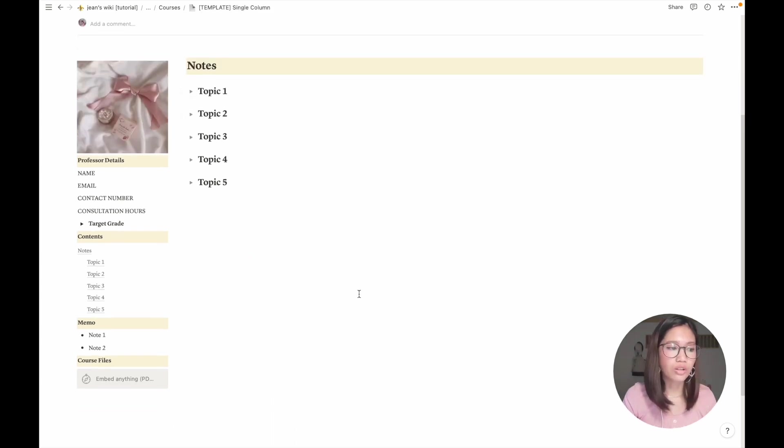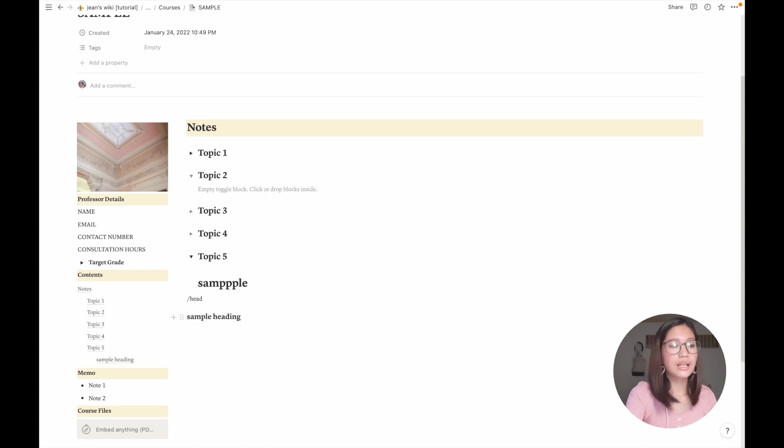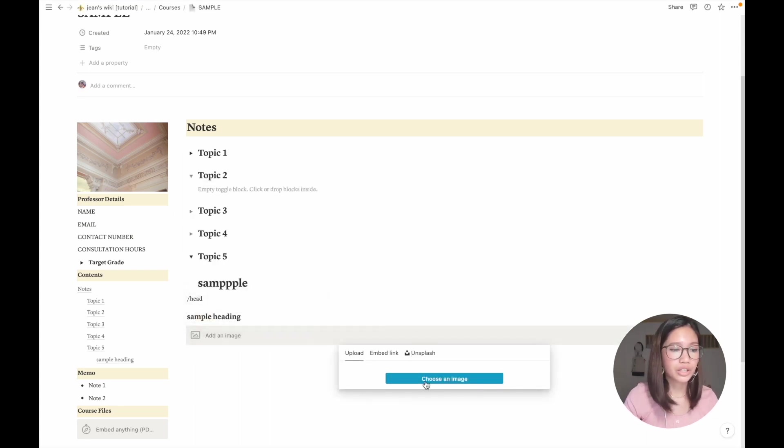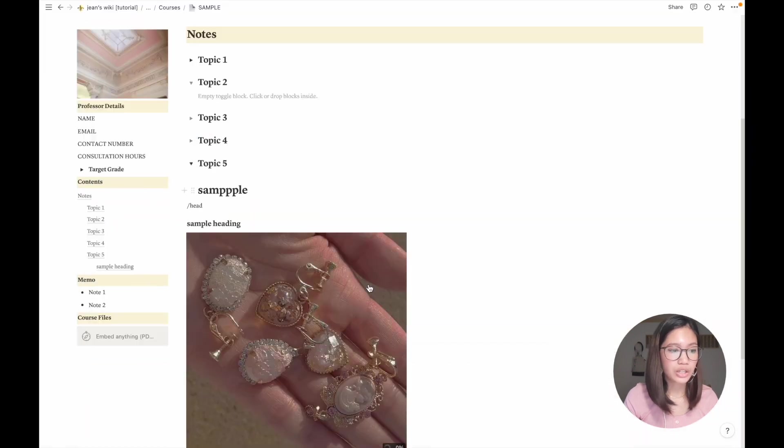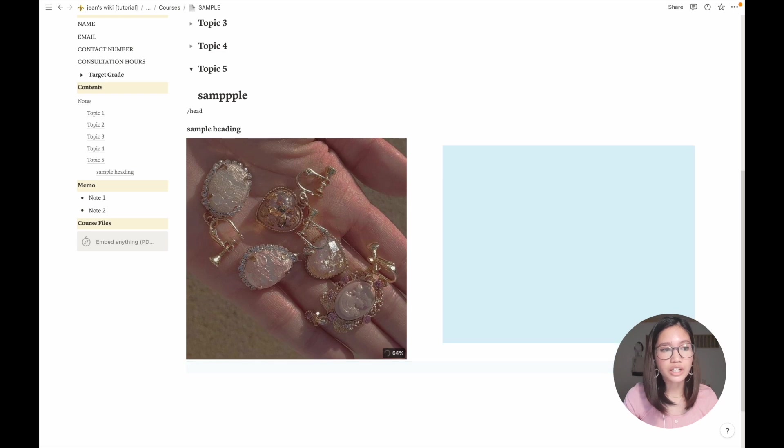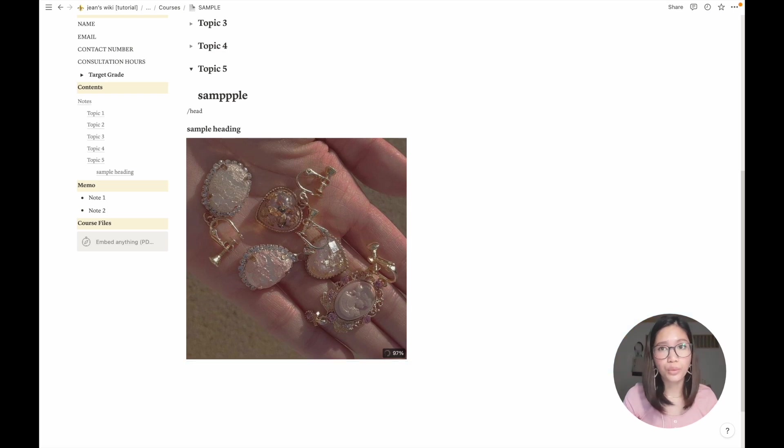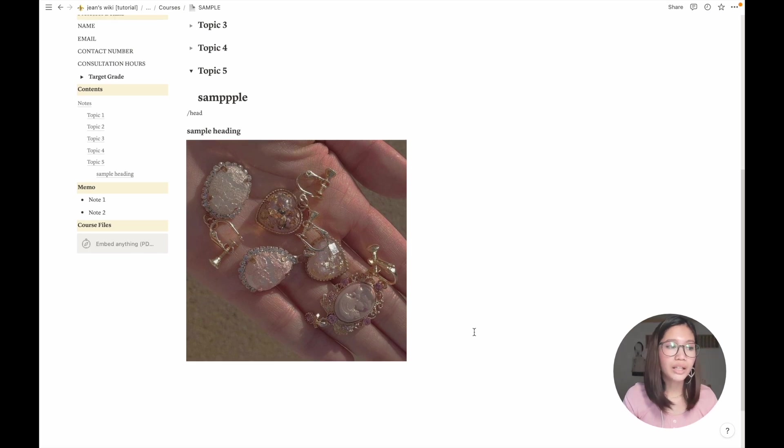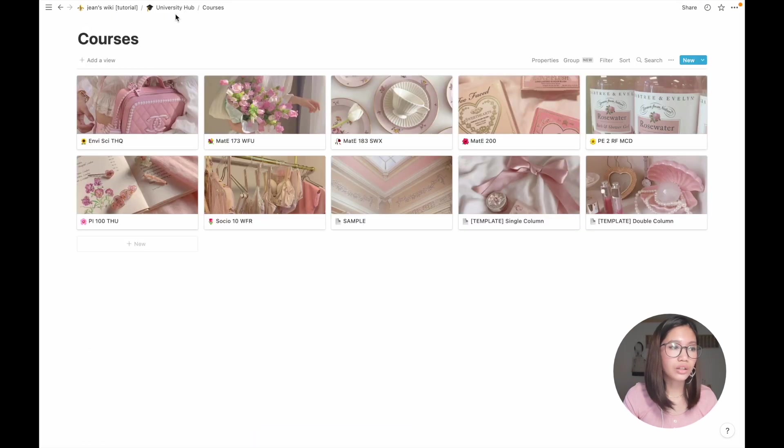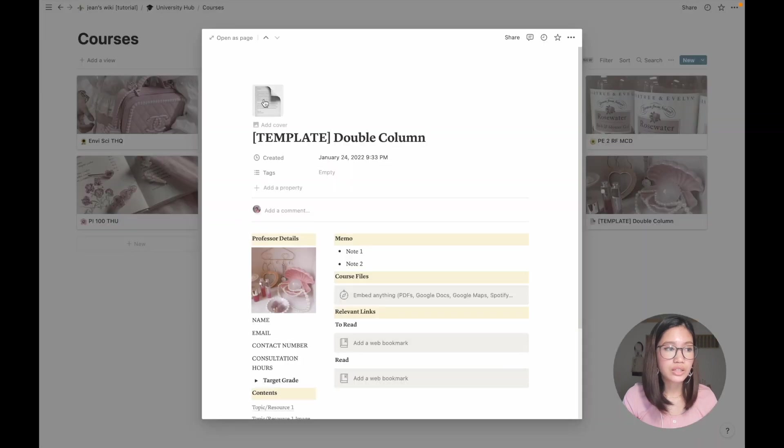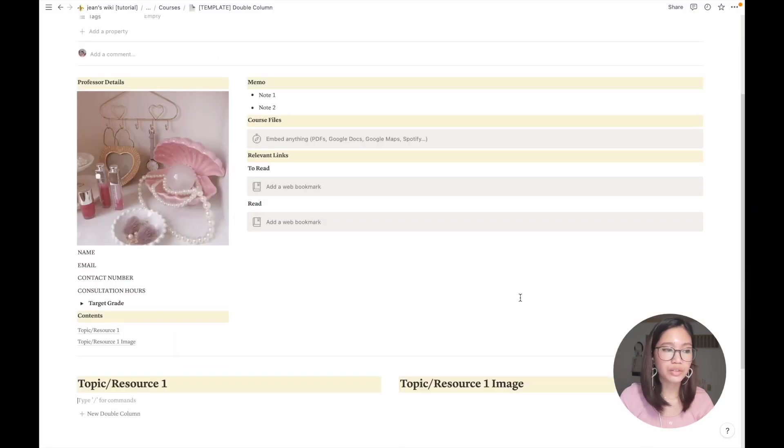That's it for the single column, but I don't actually always like how a single column works. For example, if I add an image here, it takes up an entire space which I could still use for my notes and it doesn't look aesthetically pleasing at all. So what I like to do is I also have an alternative template which is this double column template.